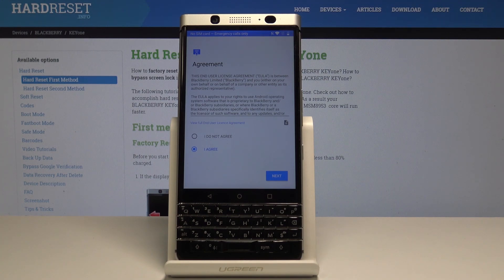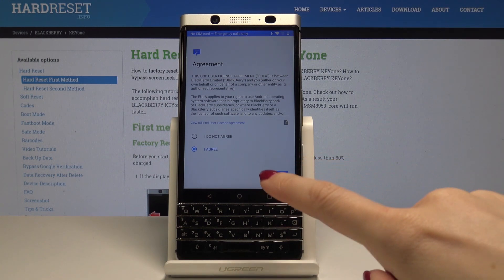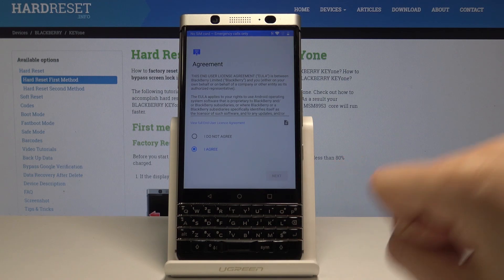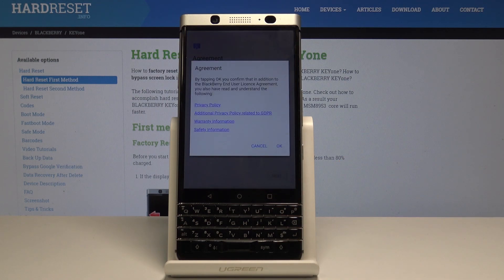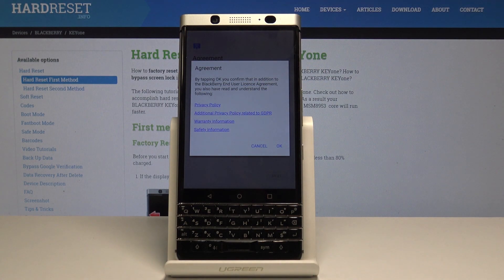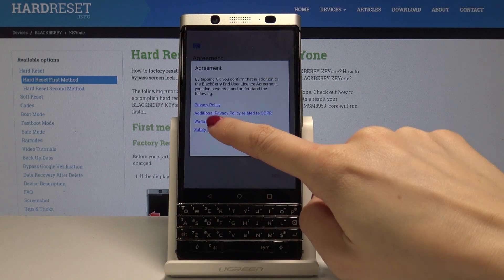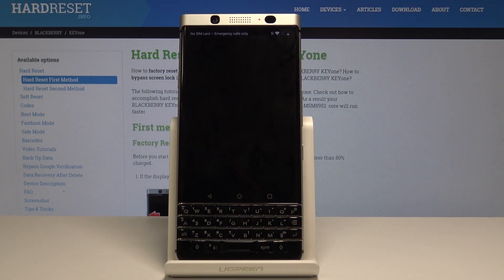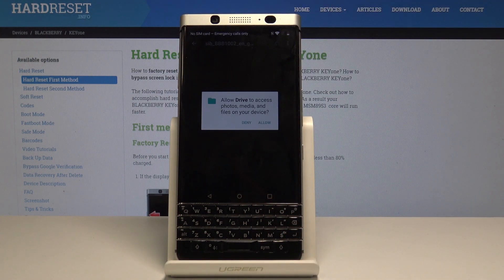You also have to agree with the BlackBerry agreement — just tap on Next. Here are all the documents: Privacy Policy, Additional Privacy Policy, Warranty Information, and Safety Information. If you tap on each one, you will be able to read through it.